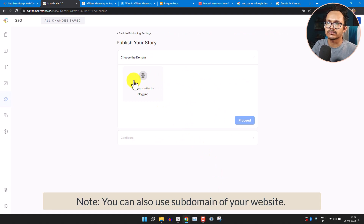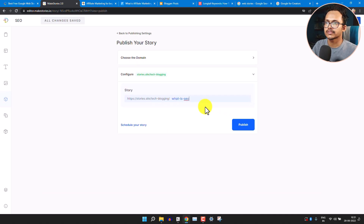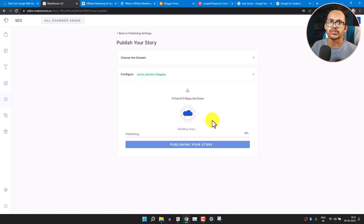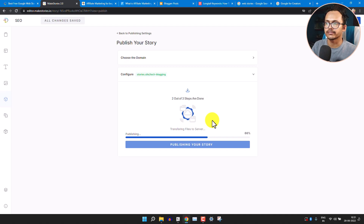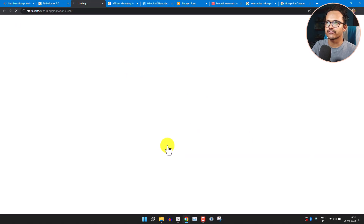Now it will ask you to select your website — the one you created in domain settings. Click on the website and click Proceed. Add the story slug — I'll leave it as 'what-is-seo'. Click Publish. It will publish the web story and create a link for you. Now the web story is published — you can copy the embed code.